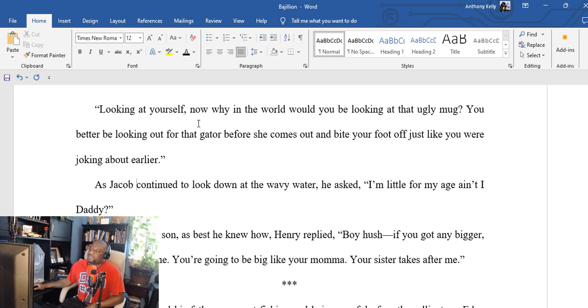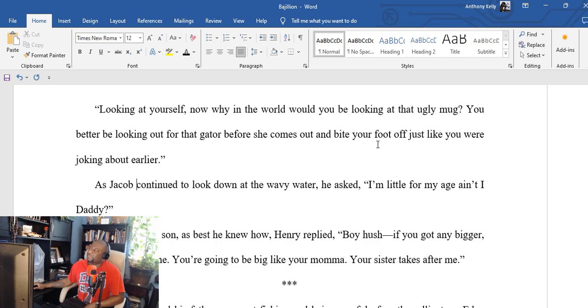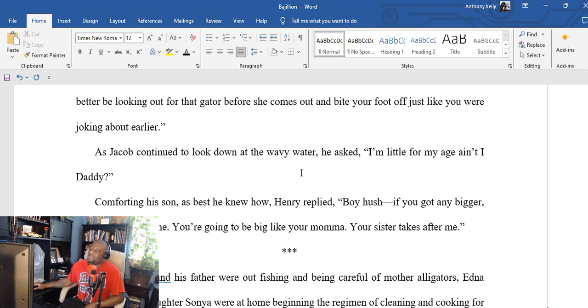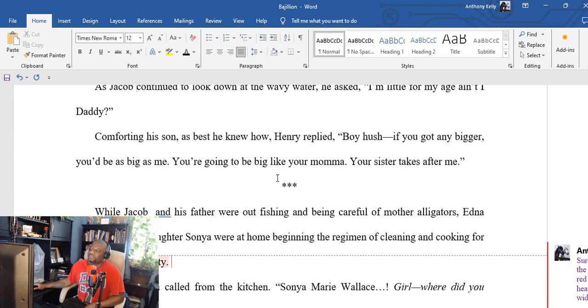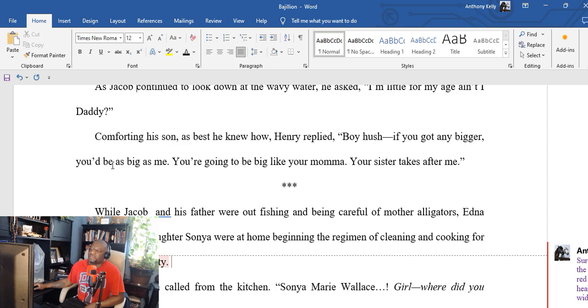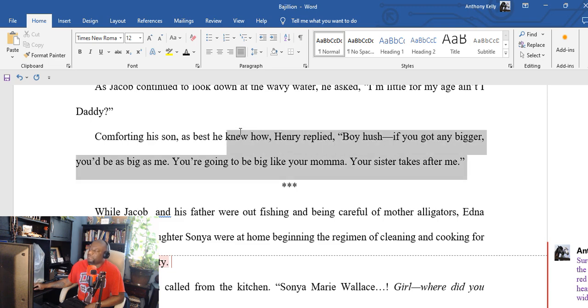'Now why in the world would you be looking at your ugly mug? You better be looking out for that gator because she comes out—' Before she comes out and bite your foot off, just like you were joking about earlier. As Jacob continued to look down at the wavy water, he asked, 'I'm little for my age, ain't I, daddy?' Comforting his son as best he knew how, Henry replied, 'Boy, hush. If you got any bigger, you'll be as big as me. You're going to be big like your mama. Your sister takes after me.'